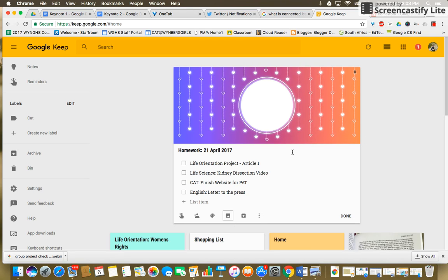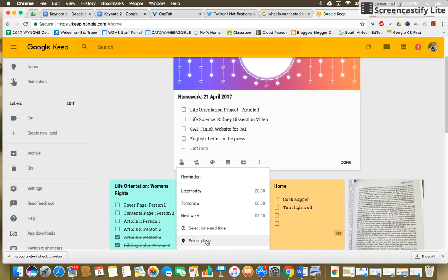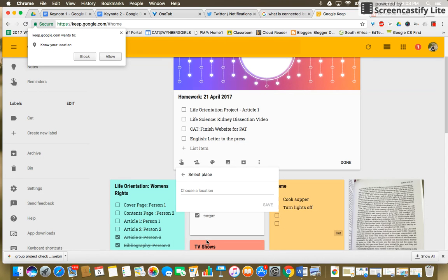So to enable a location based reminder you could click on the little remind me function. We're not going to put a date or a time, we're going to select a place. Really useful. Choose your location, what is your home.